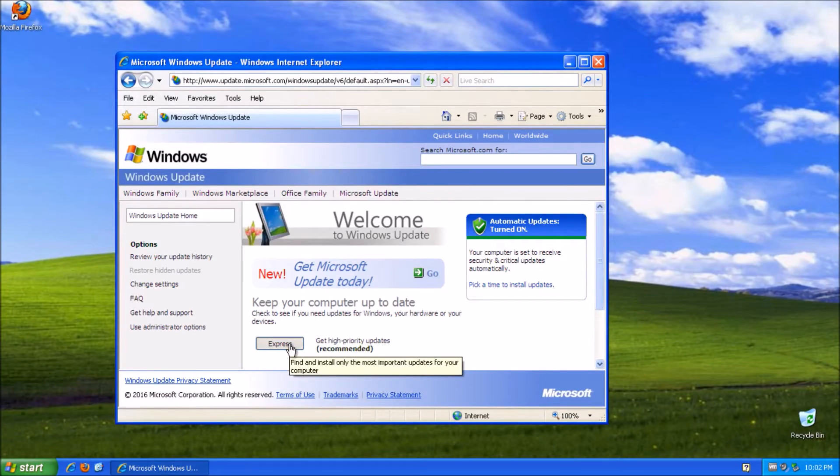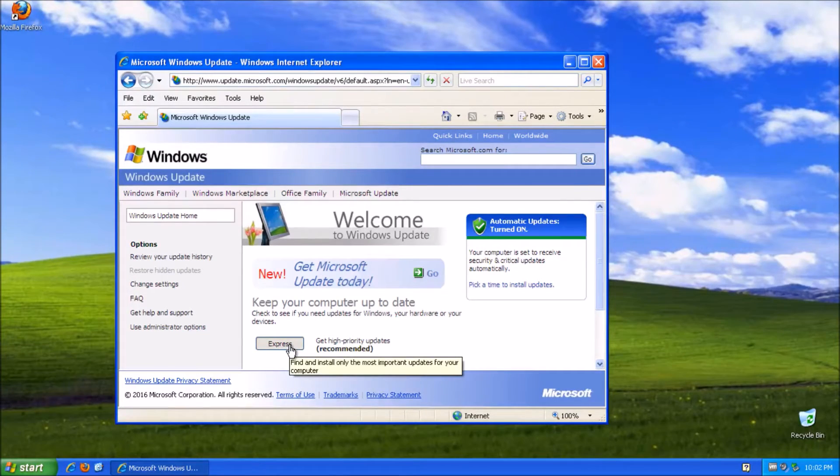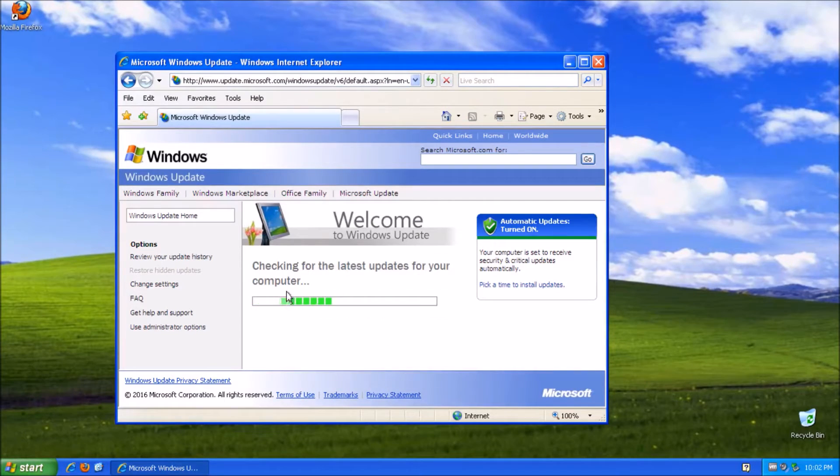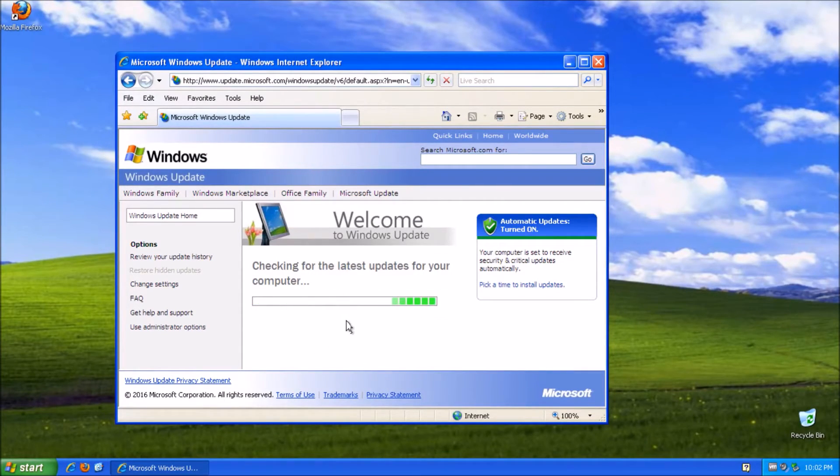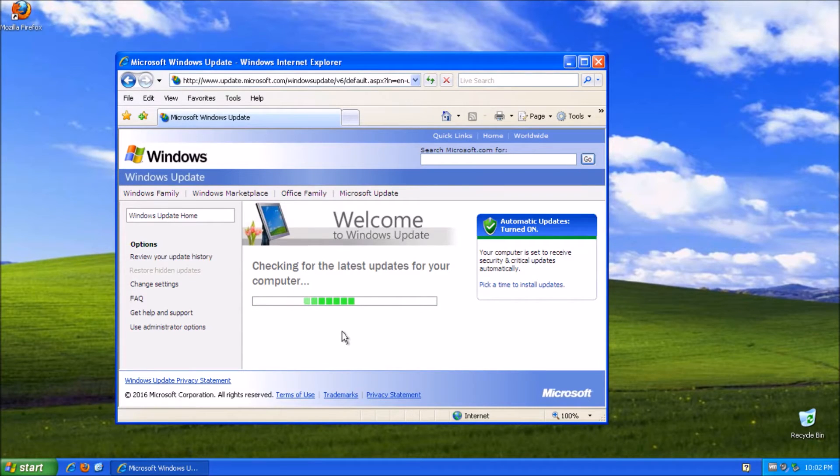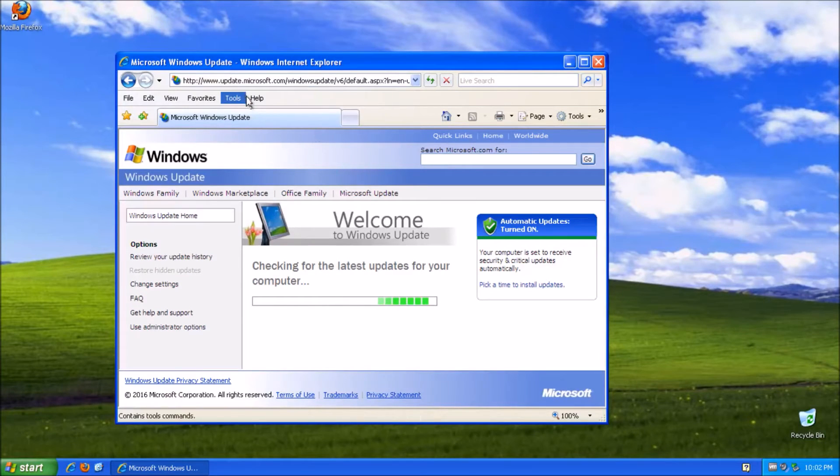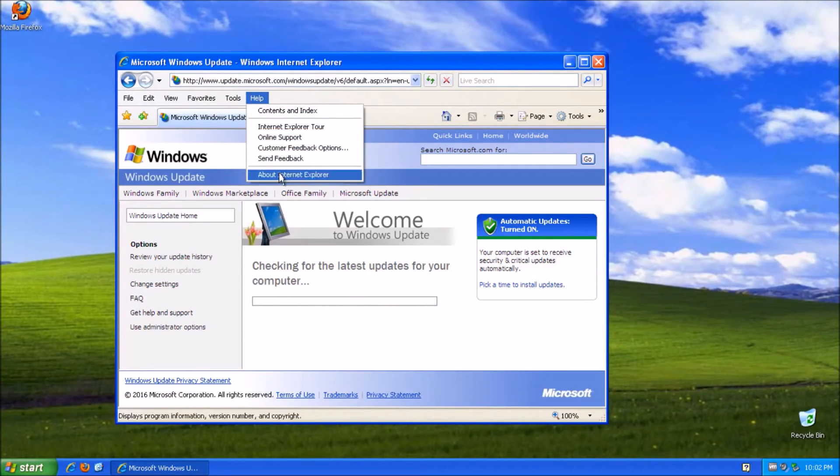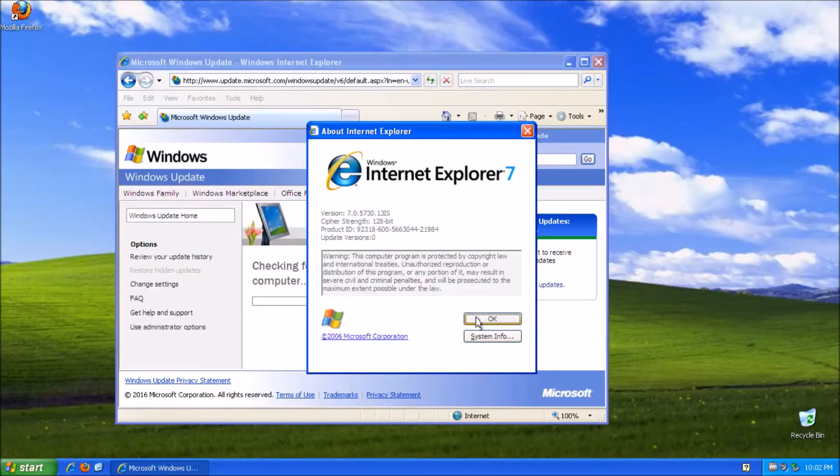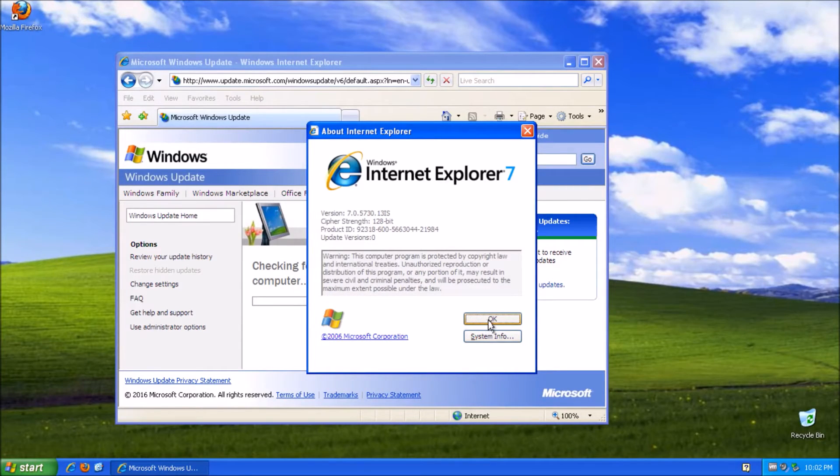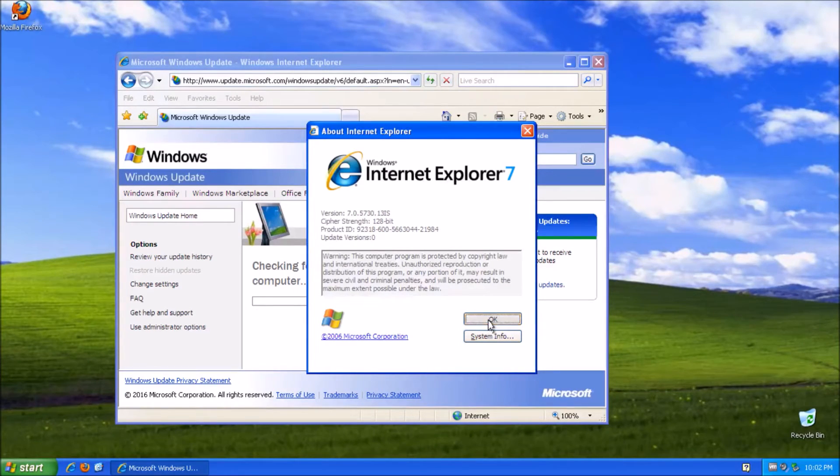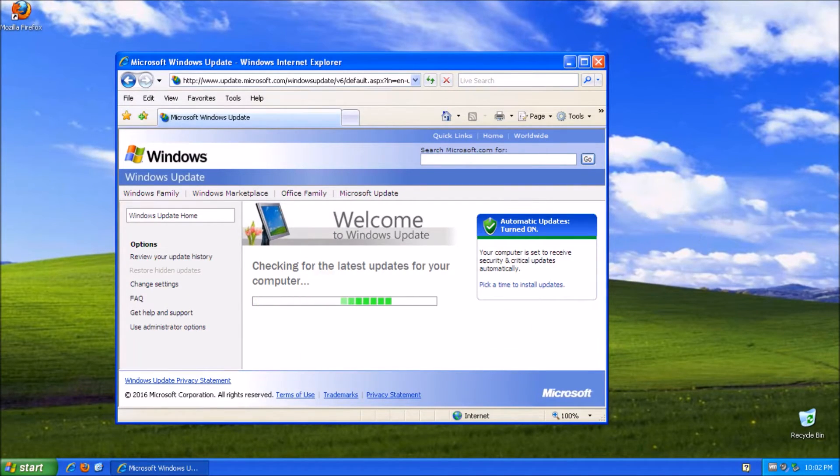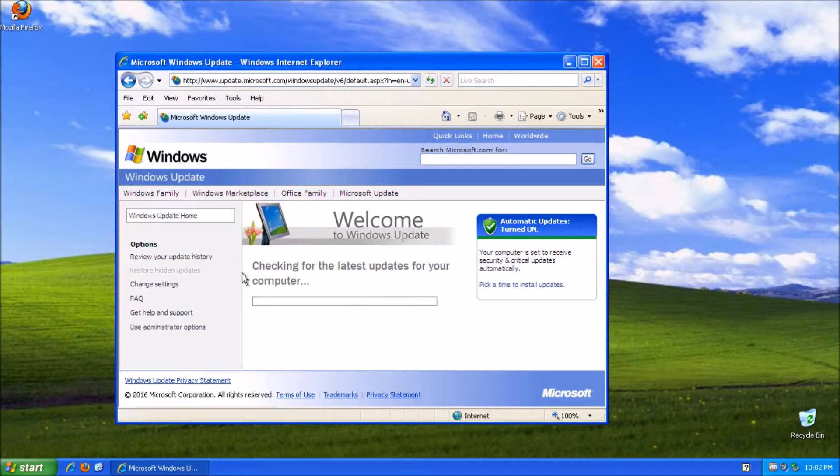With Windows. Well not Windows but Internet Explorer 6. Yeah. Internet Explorer 6. I'd say 7 but you know. But yes. It's the Internet Explorer 7 as you can see right here. So yeah. So now it's checking for the latest updates.